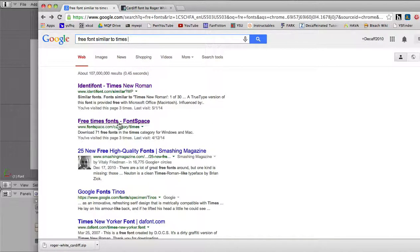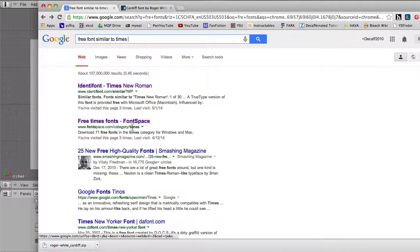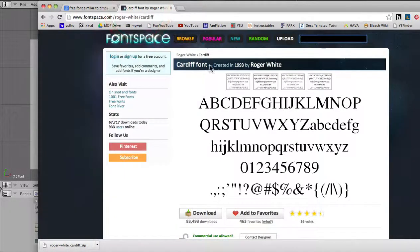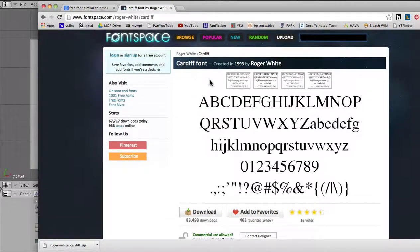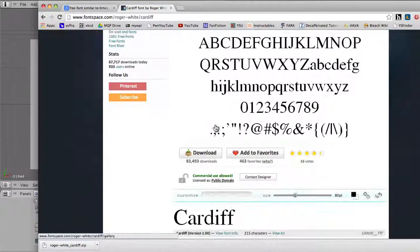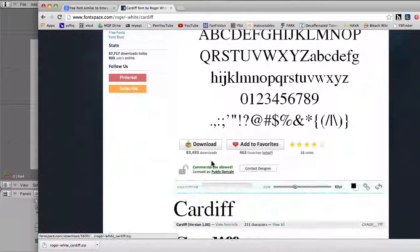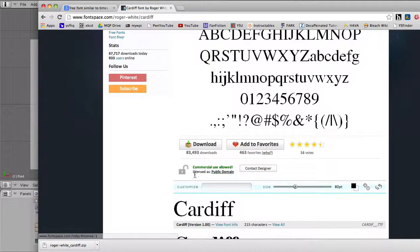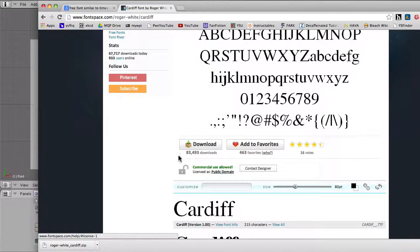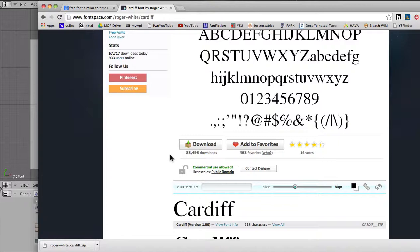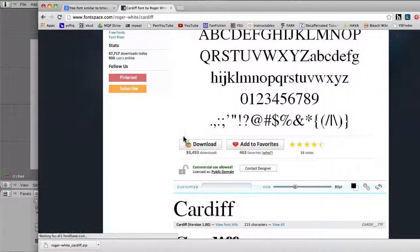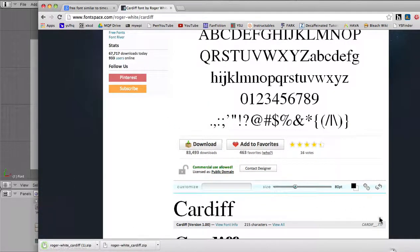And in particular, Font Space right here has a pretty good lookalike called Cardiff. And this is completely free. Commercial use is allowed. Its license is public domain, which means we can use it for anything that we want, which is excellent. So we go ahead and download that.